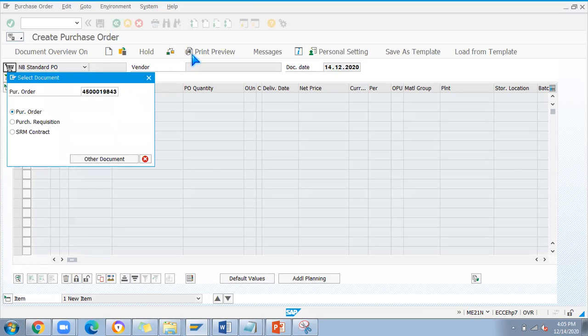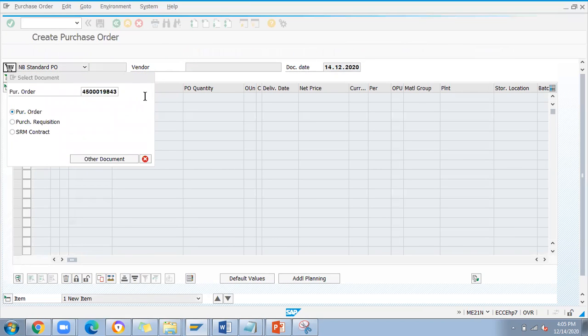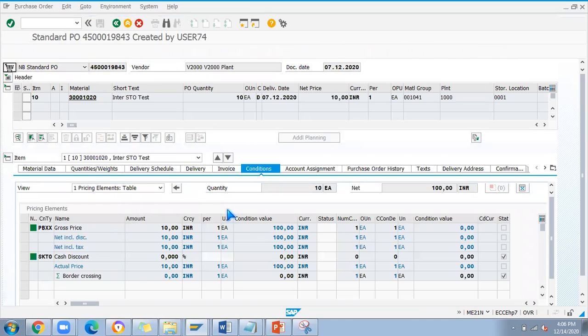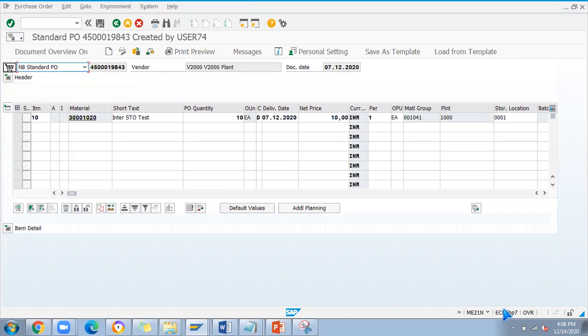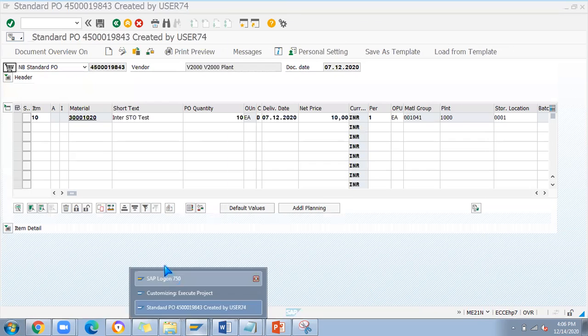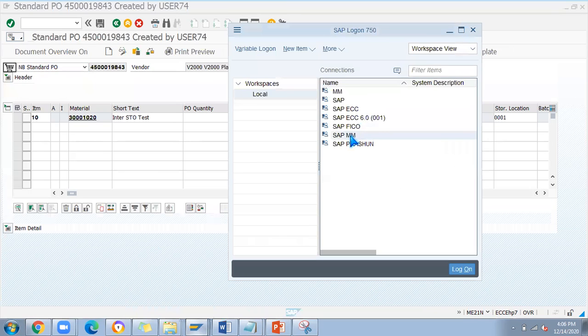I'll show that example. I'm going to try to change this view. This is user 73, let me log in for 74.